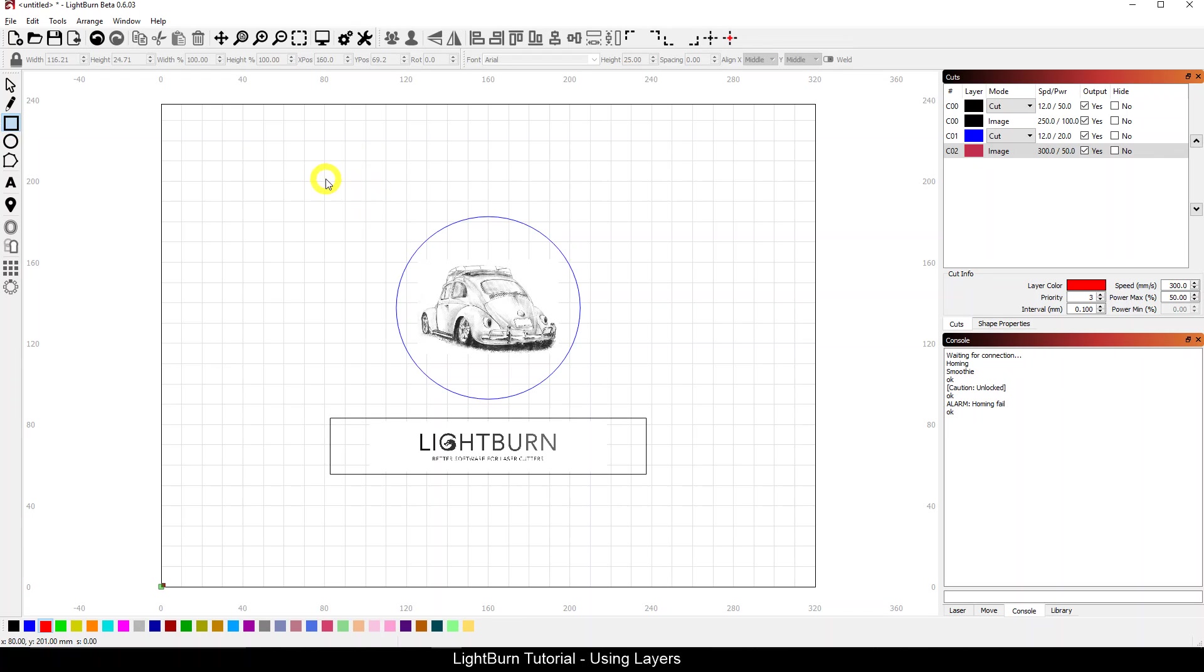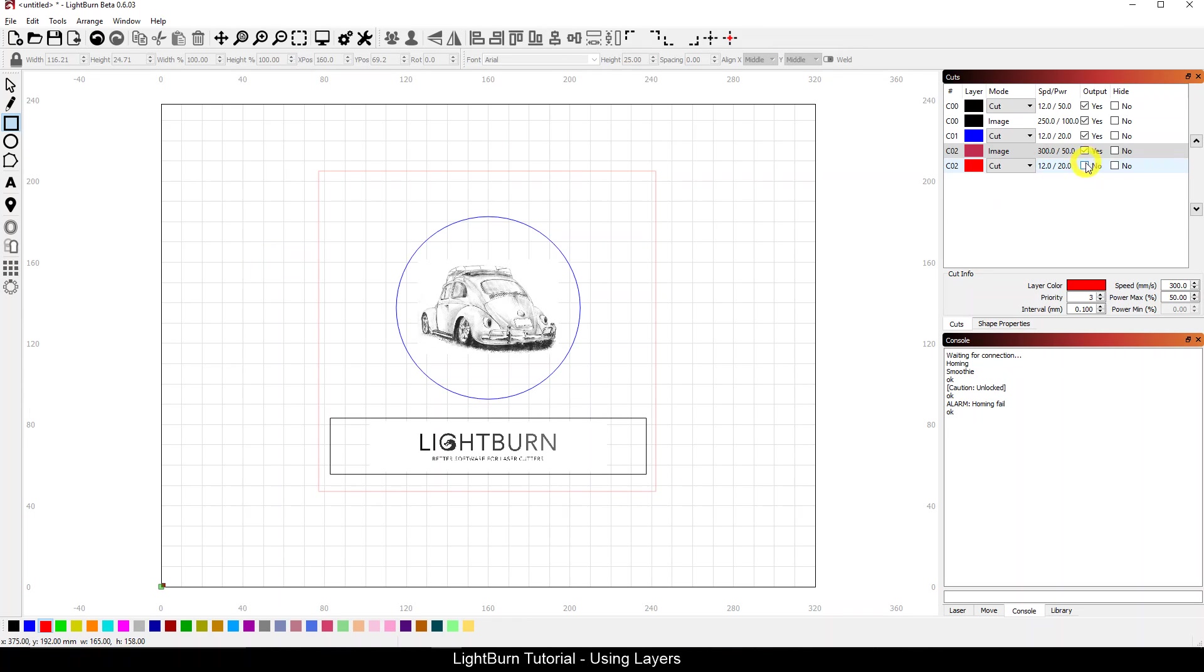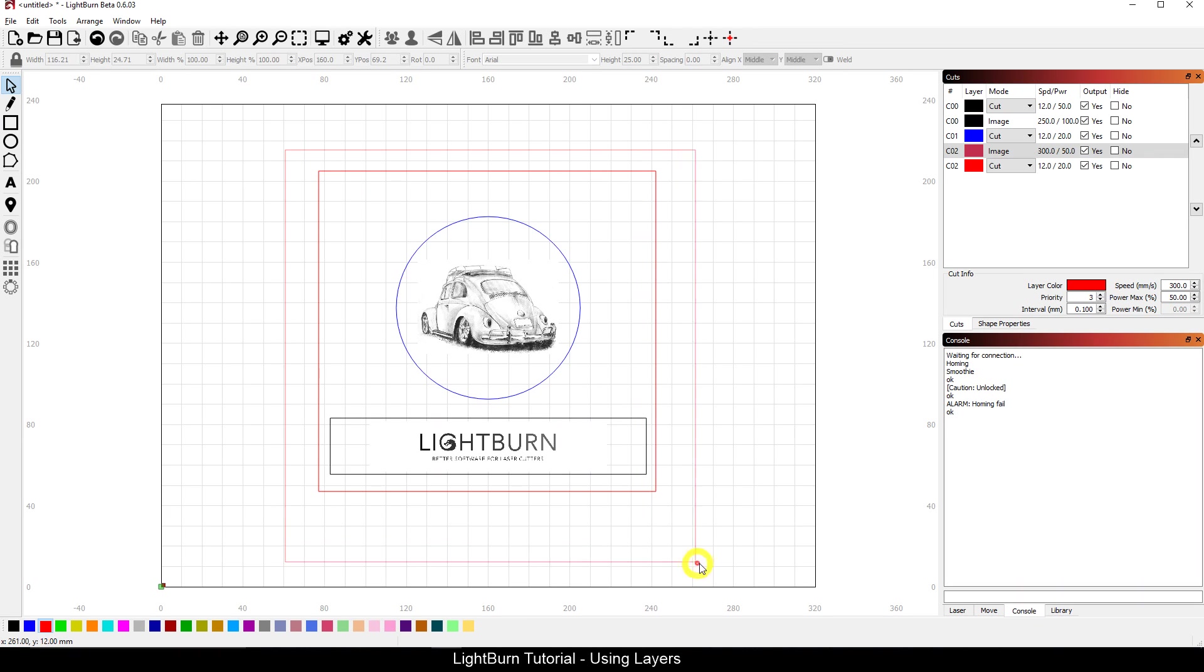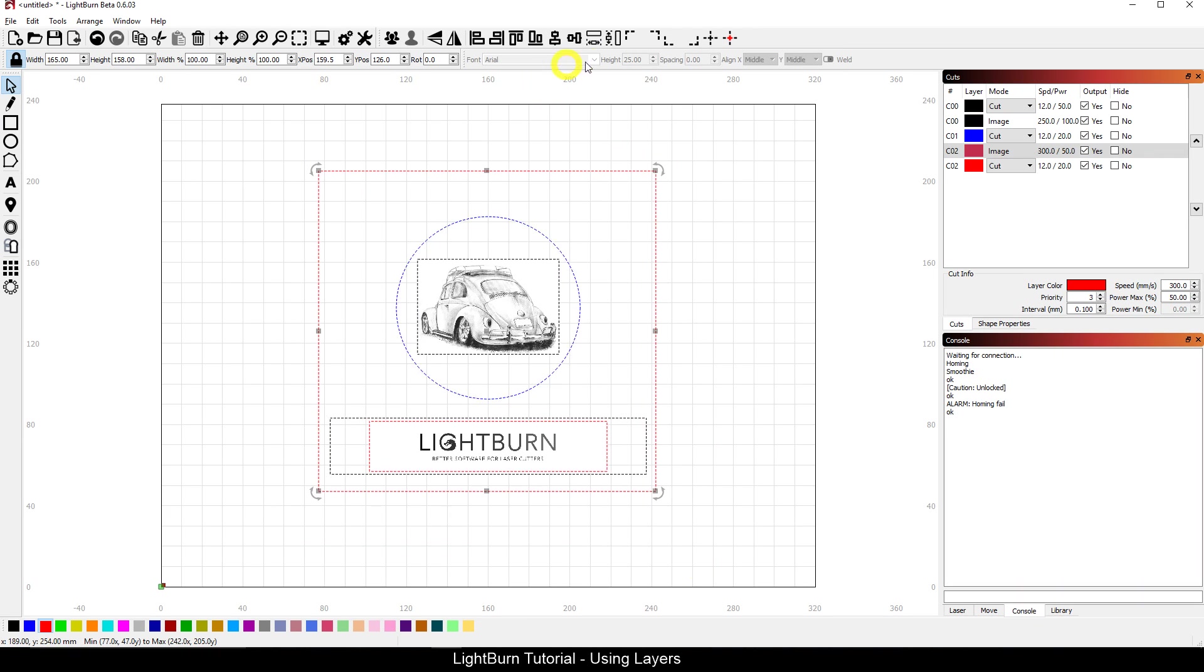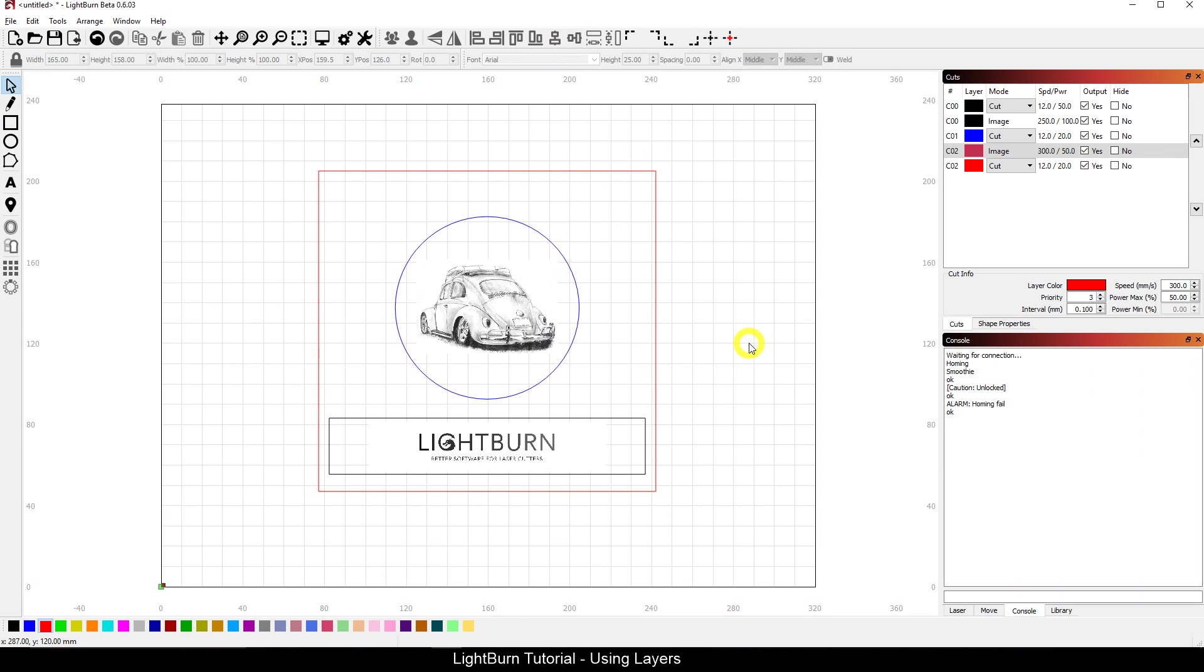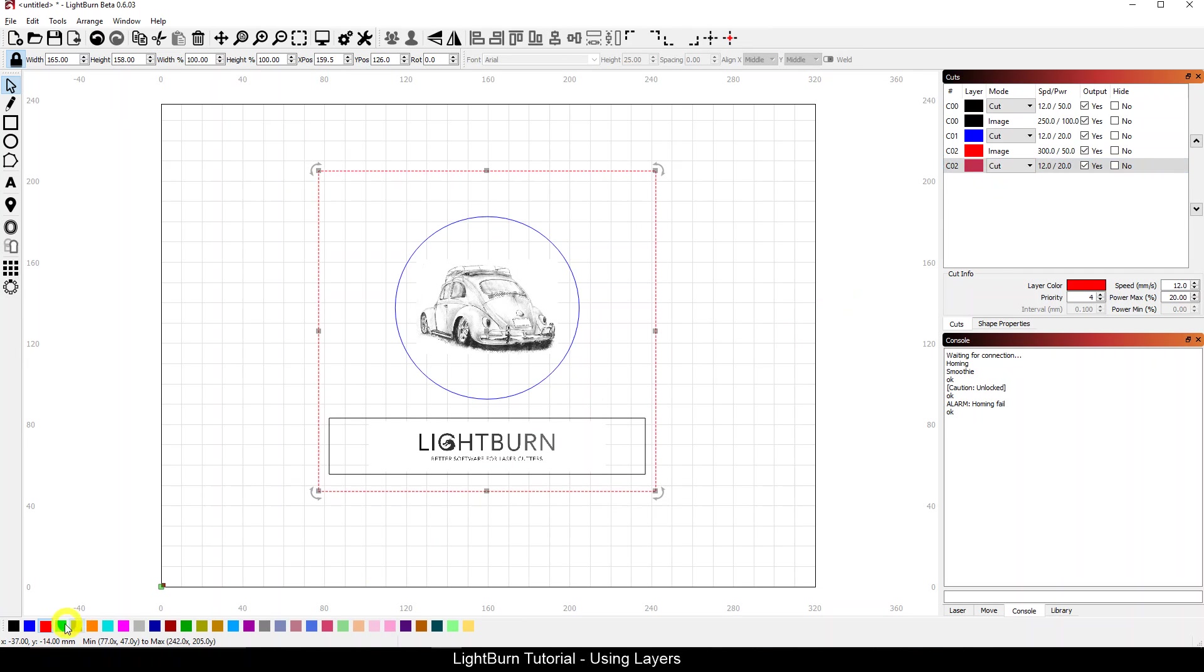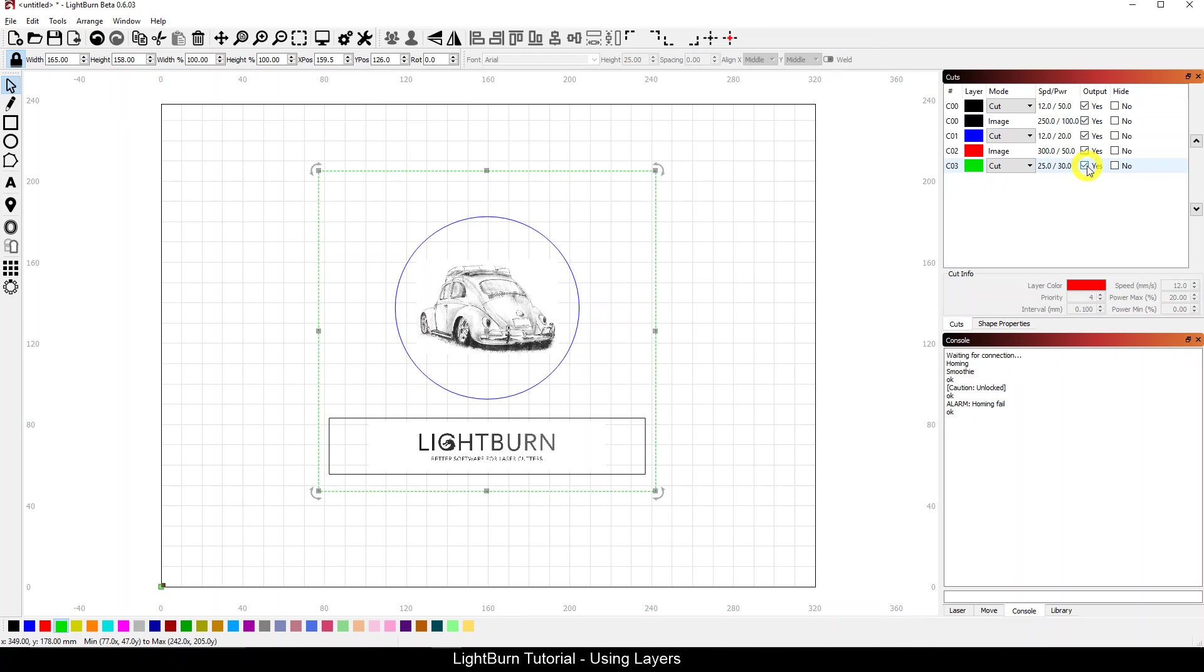Let's go one step further. I'm going to say this is a plaque, so I'm going to create an outline around it. I now have a representation on the screen of what my plaque is going to look like. I'm going to take this outline here, give it another layer color, and I'm actually going to set output to no.